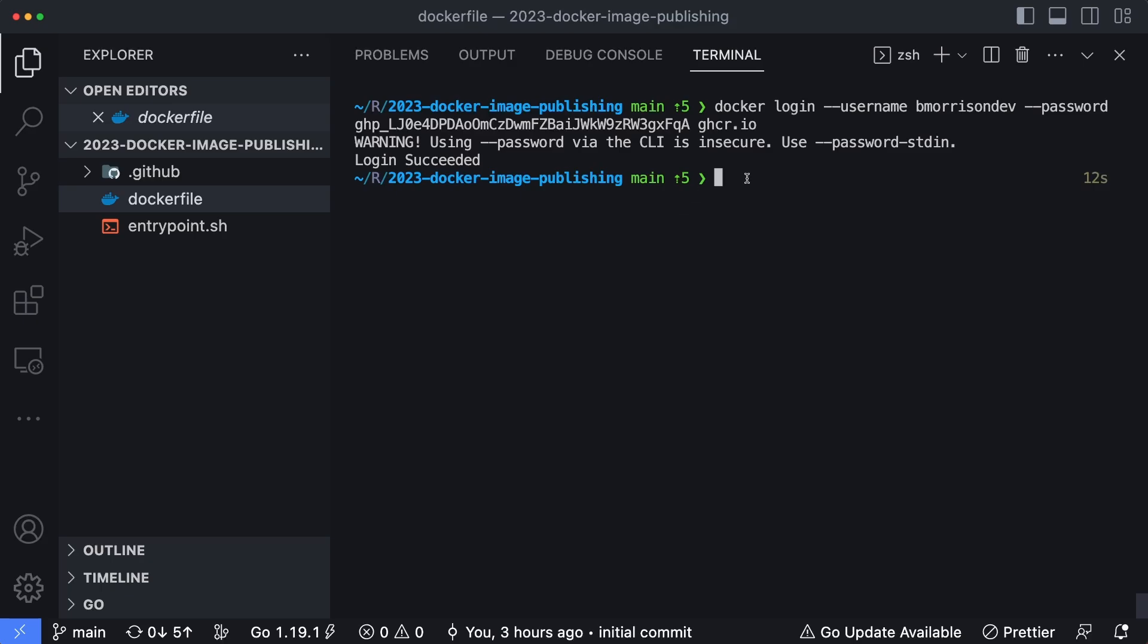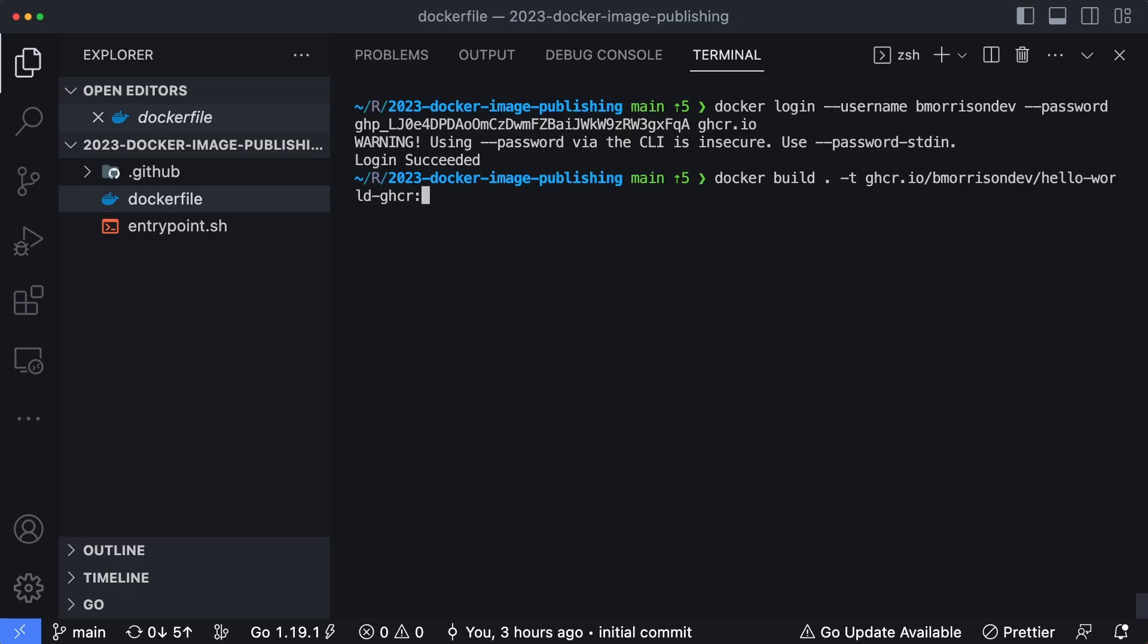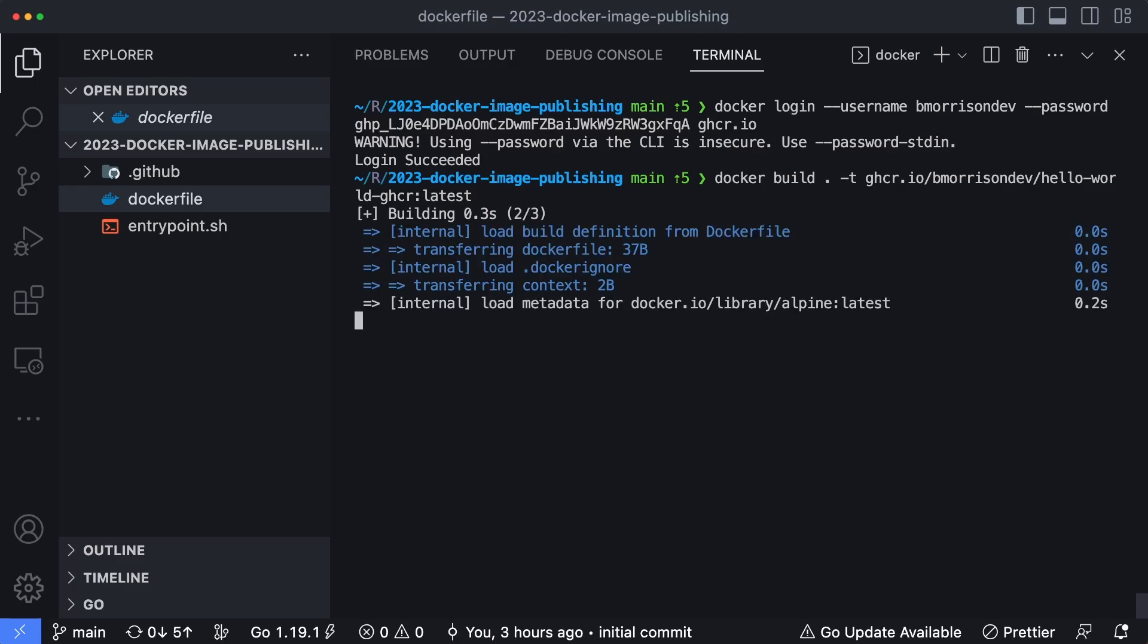So now the next step is we have to actually build our container. And when we build the container, you would not go through the normal process of Docker build and then a period to build the files. But when you tag the image that you want to build, it has to follow this convention. So it would be ghcr.io, which is the repository we're going to publish to, forward slash your GitHub username, which in my case again is bmorrisondev, forward slash whatever the name of your package is or image. So in this case, we'll do hello-world-ghcr. And then we'll tag that with the latest as the version and click enter. This is going to build our container and set us up to be able to publish it up into the GitHub container registry.